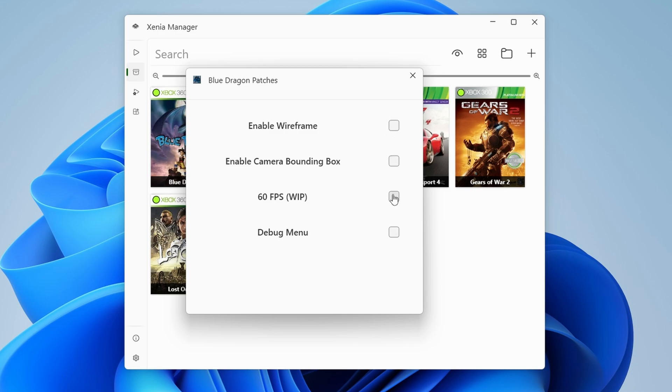So we can enable 60 FPS if you want, or in a lot of other games, there's a lot more options. We'll look at that in a bit. Think of patches as mods. They're built in and they're pretty awesome.